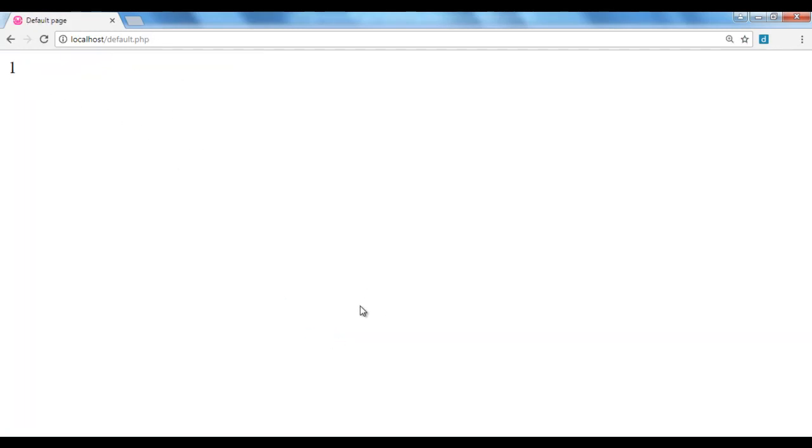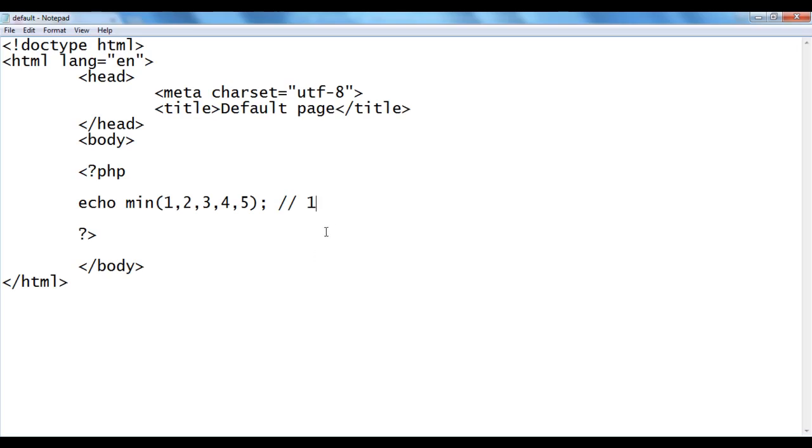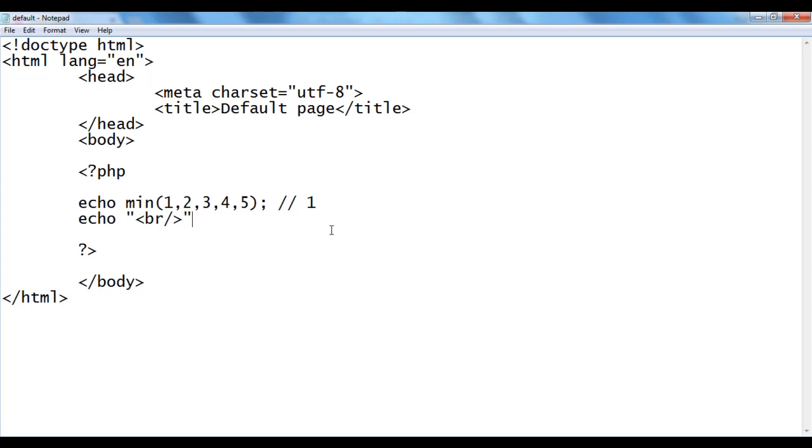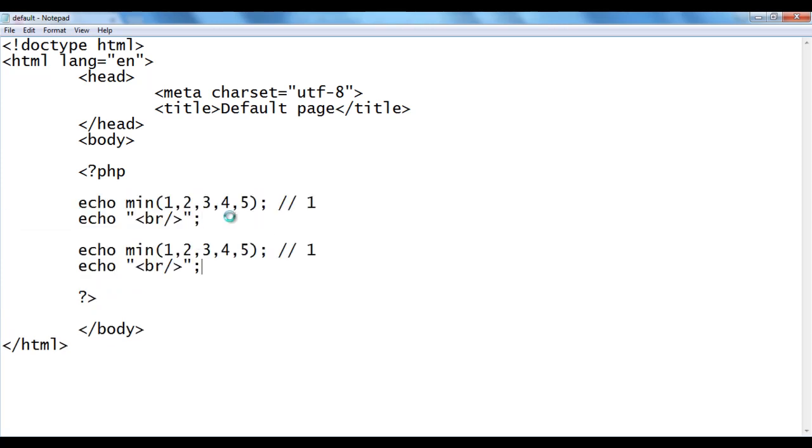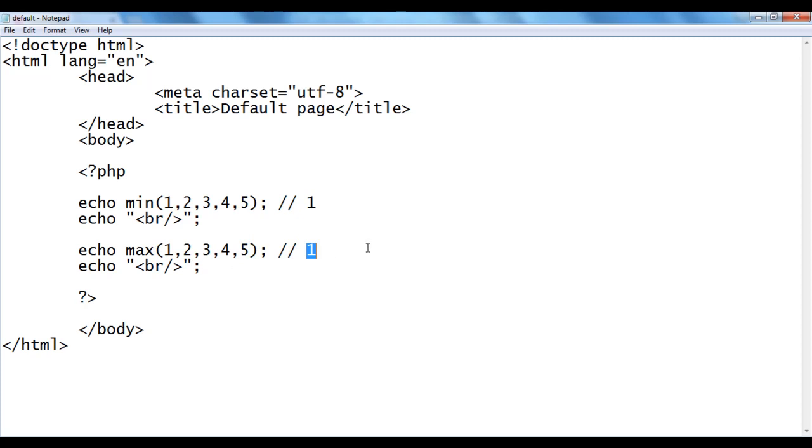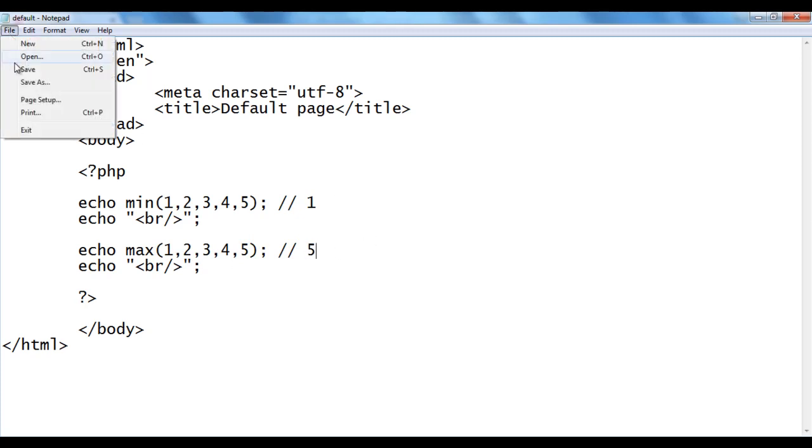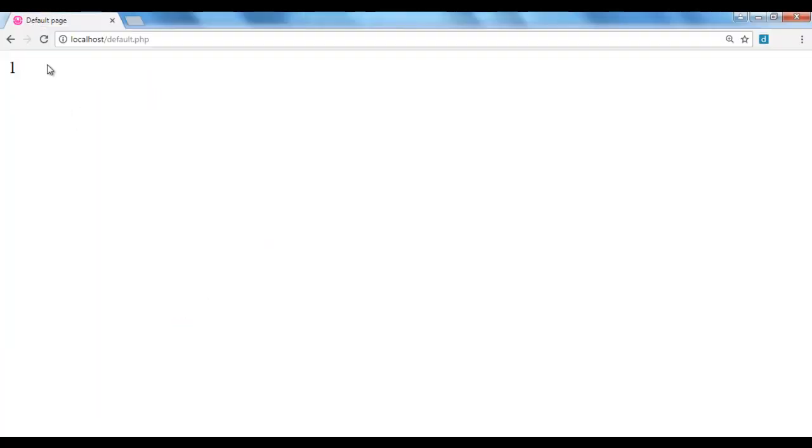I go back, I say here echo. I use the br tag to push the next content to the next line. I am going to copy these two lines of codes and paste down. I change here max. The maximum is 5, so we get 5. File, save, go to browser and refresh. You see we got 5.